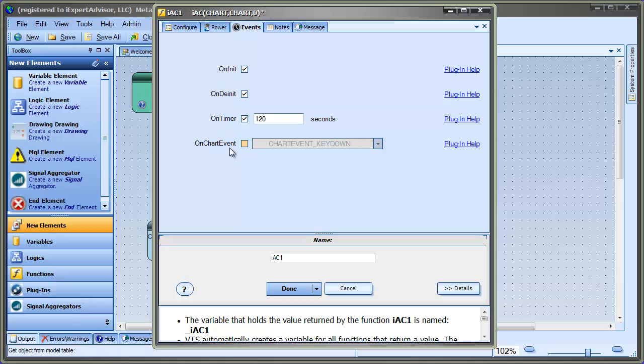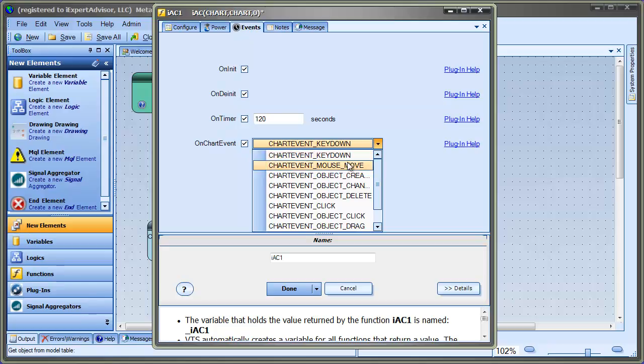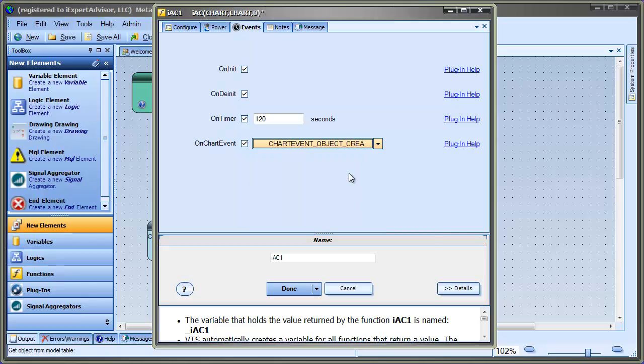The last one is the on chart event. Once you click this, there are different events that you could select that occur on the chart. For instance, key down, the mouse moving, or an object created. Suppose we connected it this way, then whenever an object is created on the chart, this function would execute.